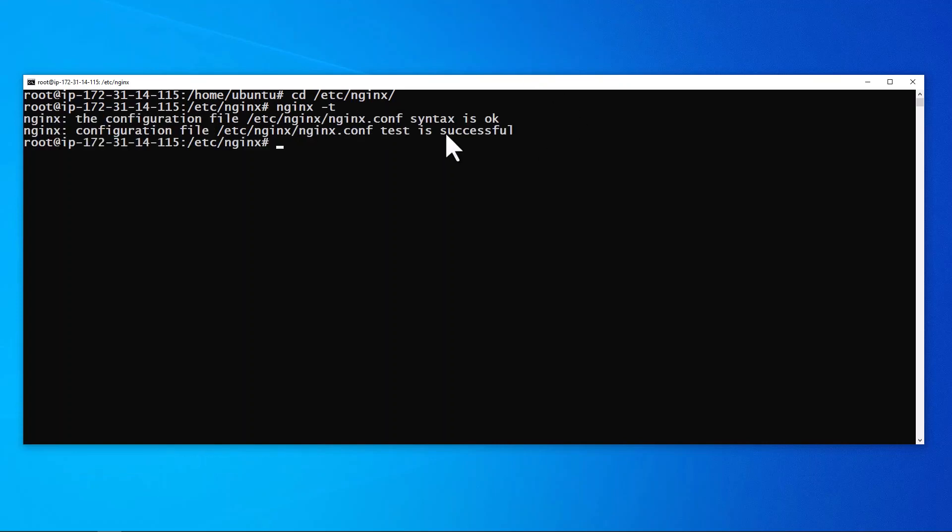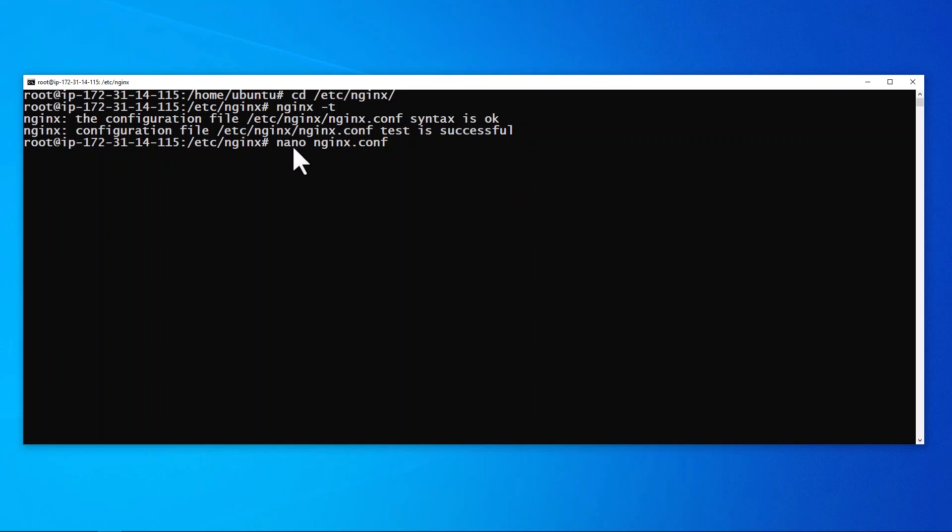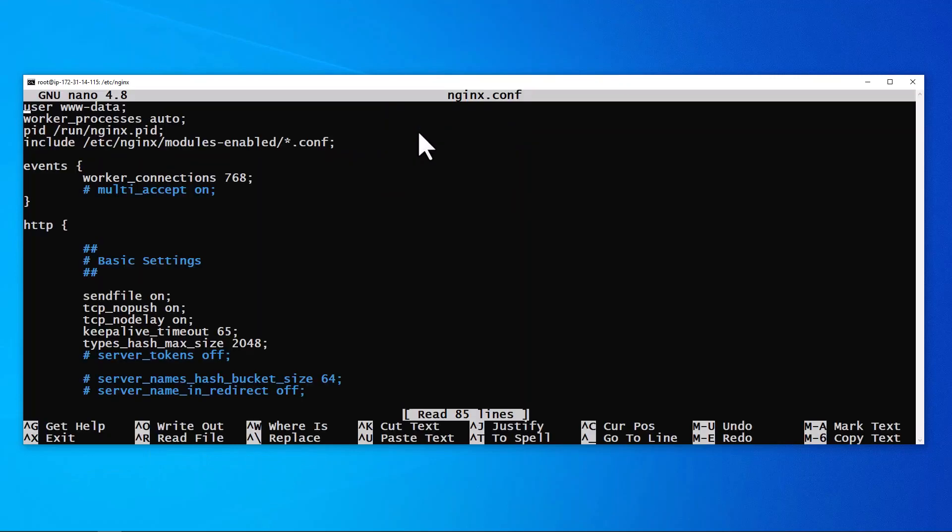And let's do a pre-test of the conf file to make sure that it's okay, I mean it should be so we'll just check. Okay, so it shows successful so we're good.